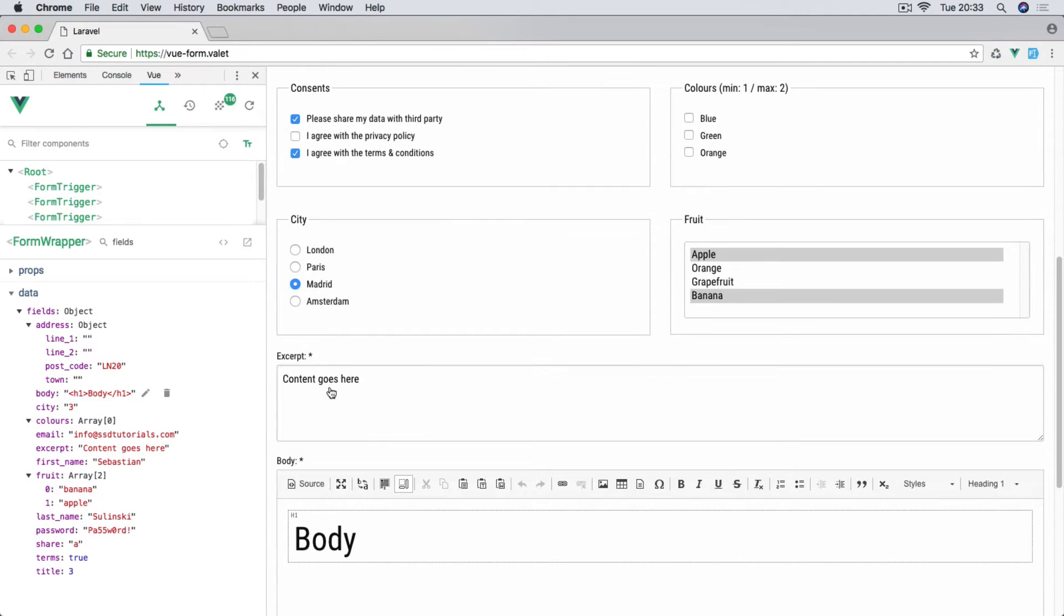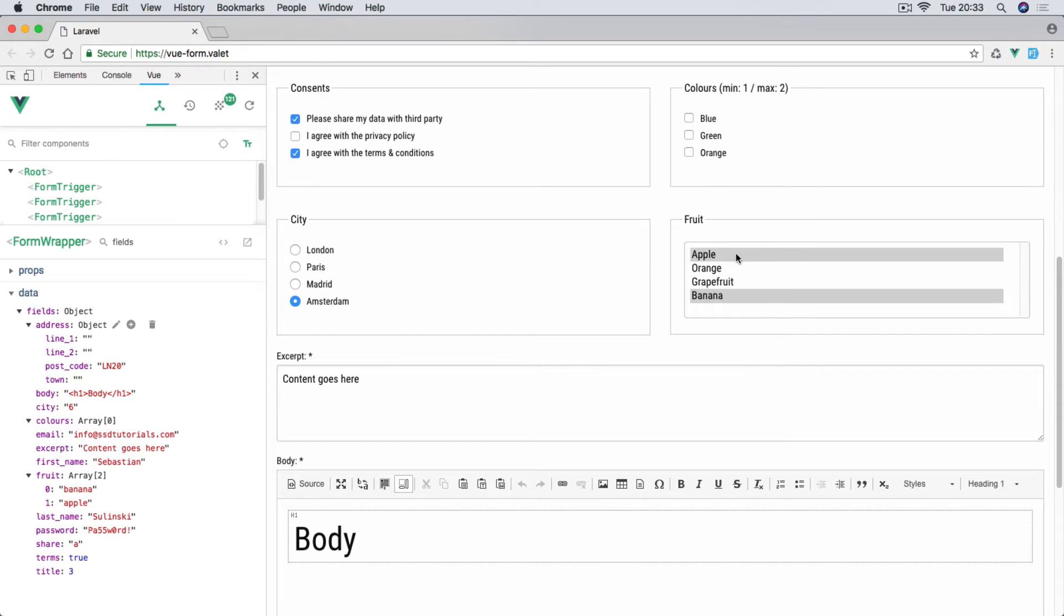Then we're going to have a radio button as well for city. We have three pre-selected. When you change it that value changes as well. On the right hand side we have a multi-select.